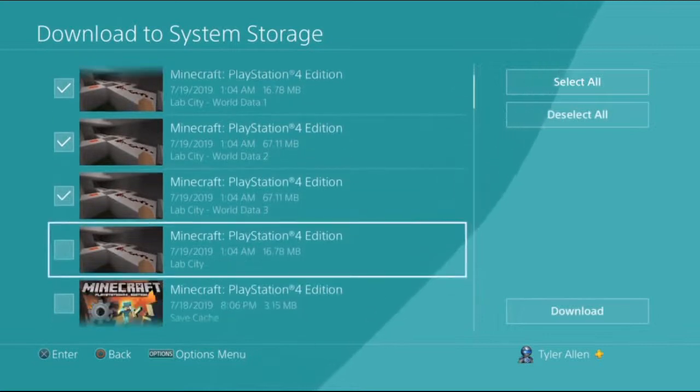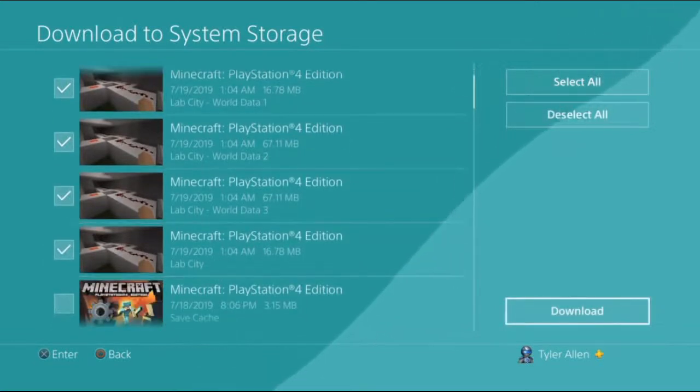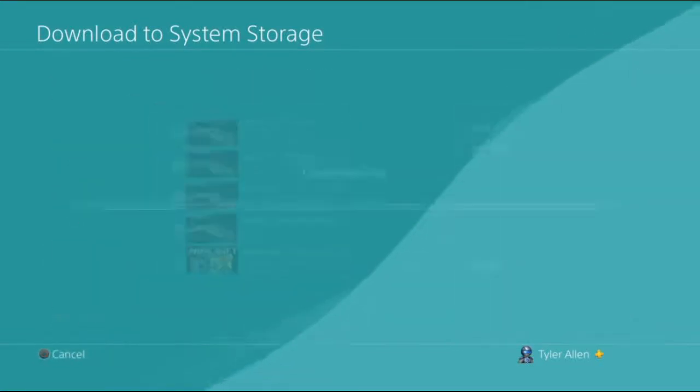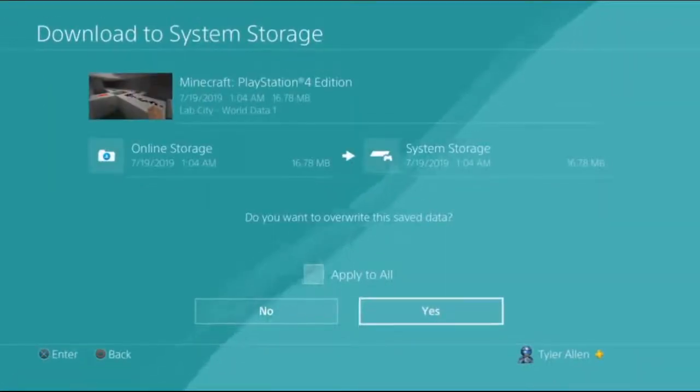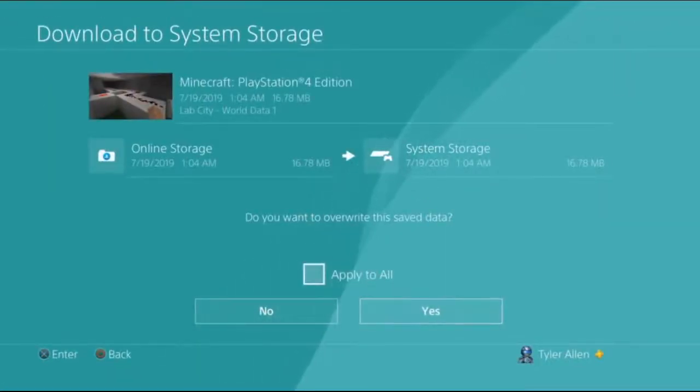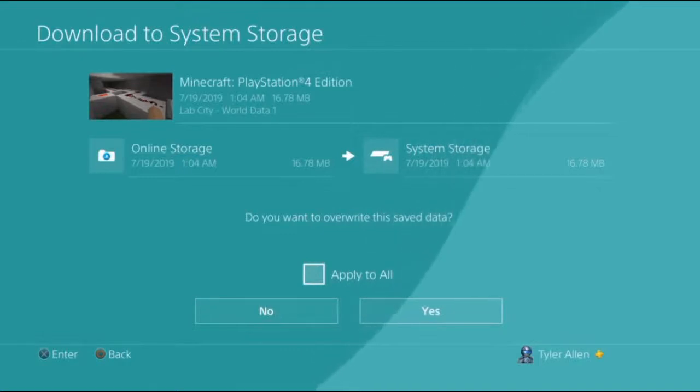So what we're going to do is we're going to select every single one of these, and you're going to select the download. So everything that relates to your world, you're going to download, then you can overwrite the save data.